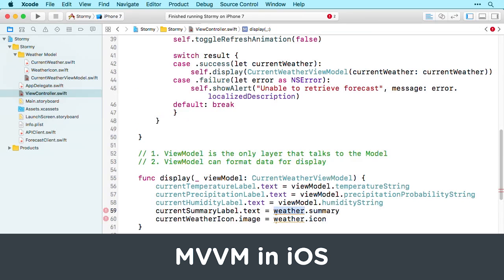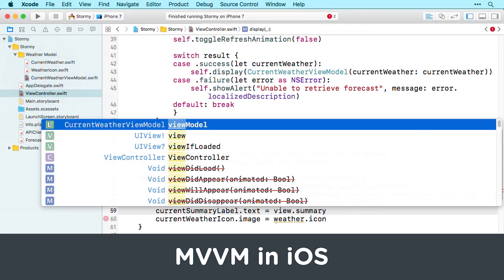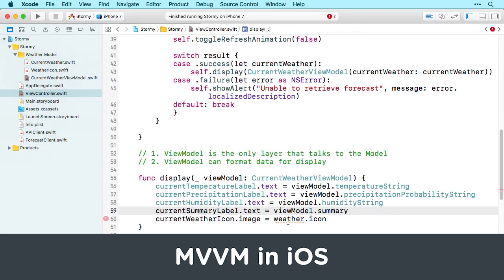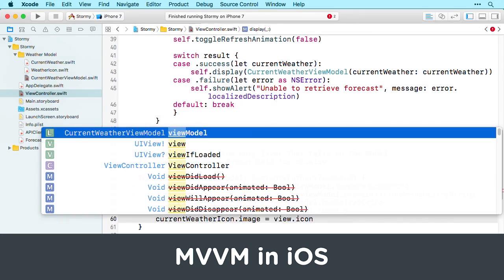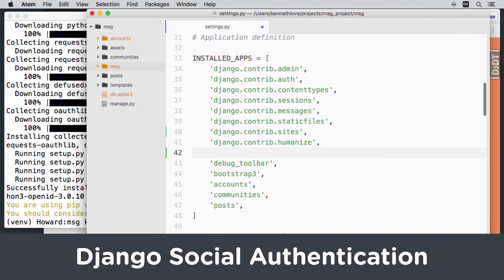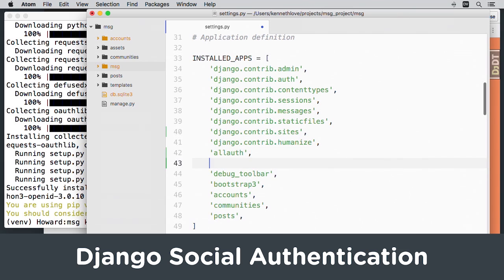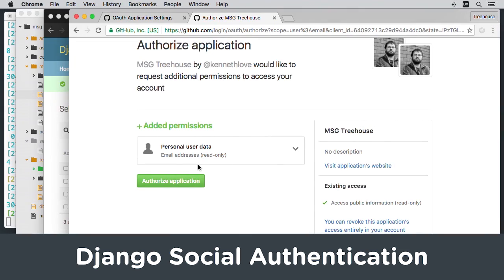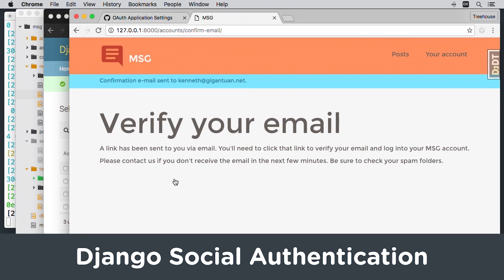Learn how to use the Model View View Model design pattern in iOS so you can use it in your next app. If you're tired of having yet another password for your site, learn how to use Django All Auth to take advantage of social logins in your Python app in Django Social Authentication.